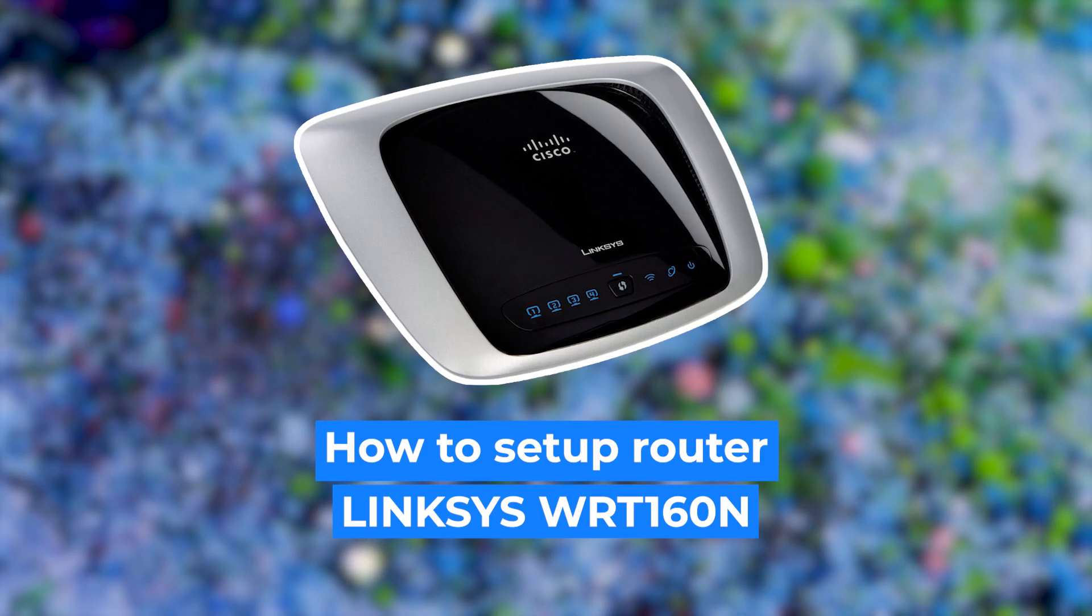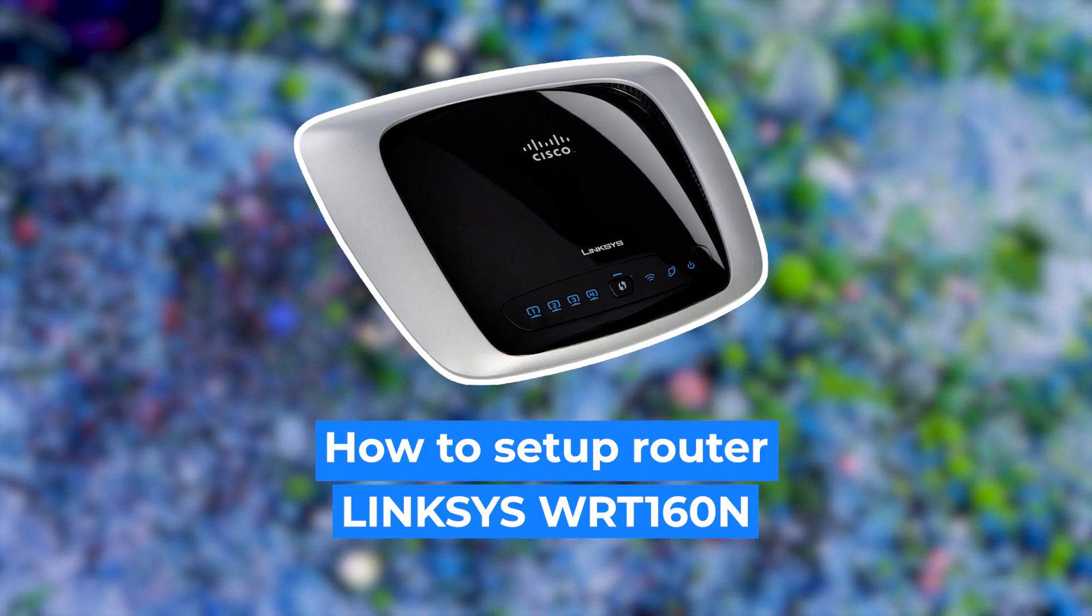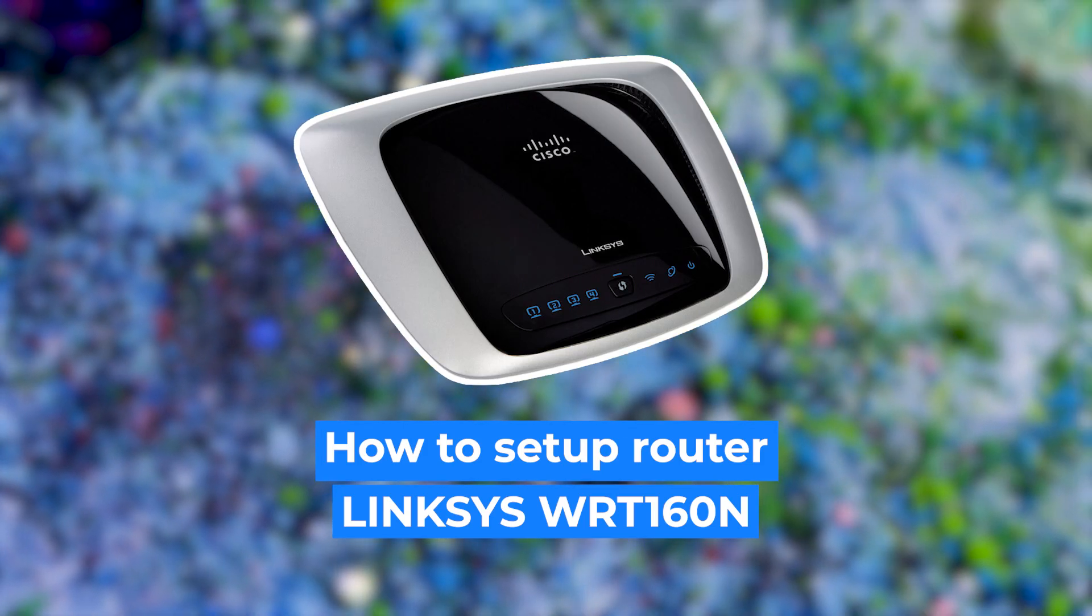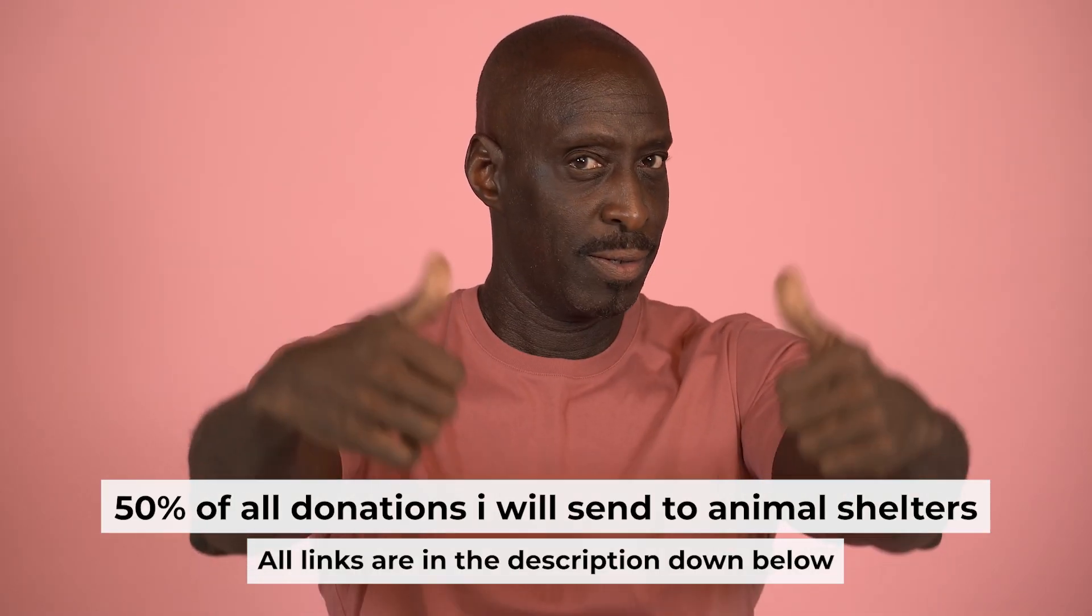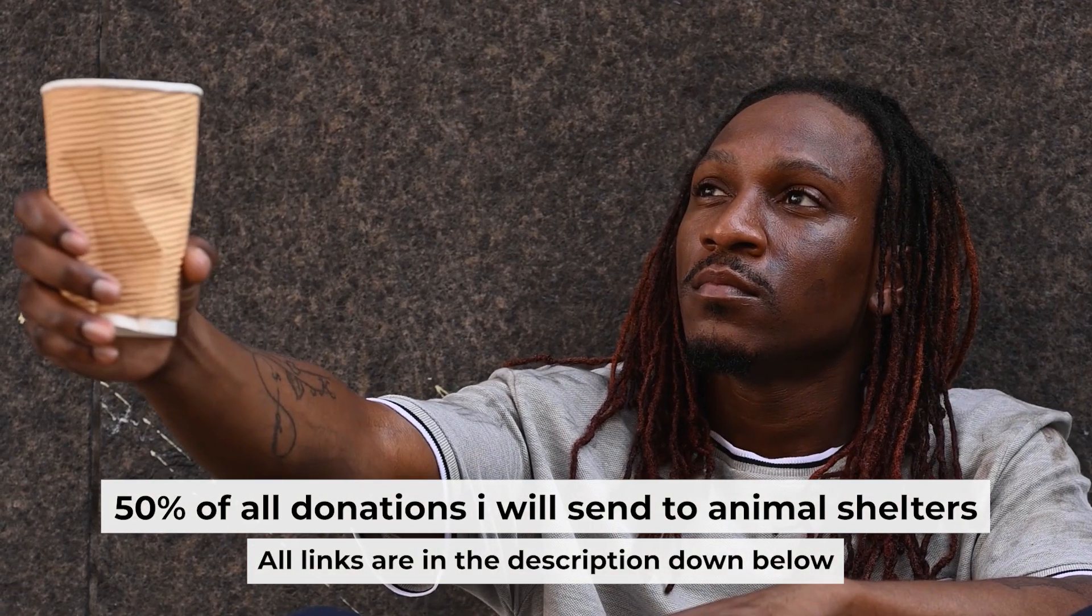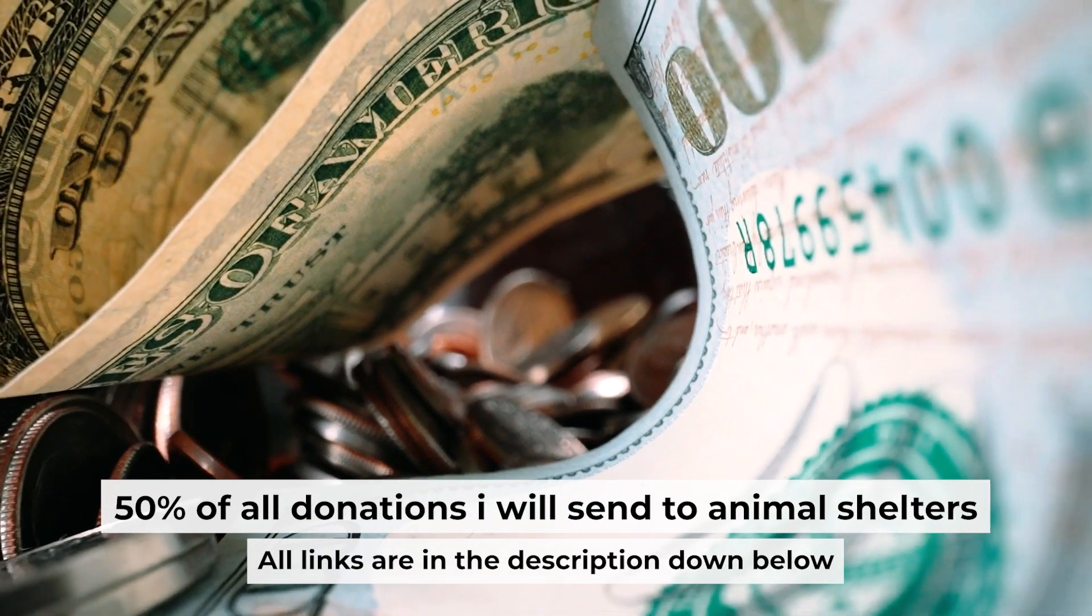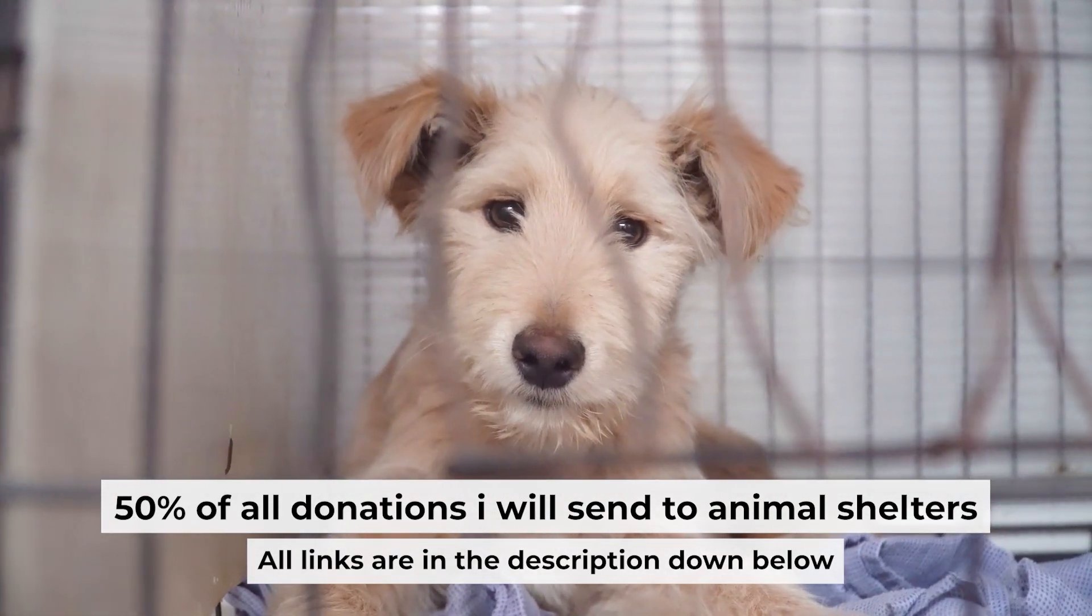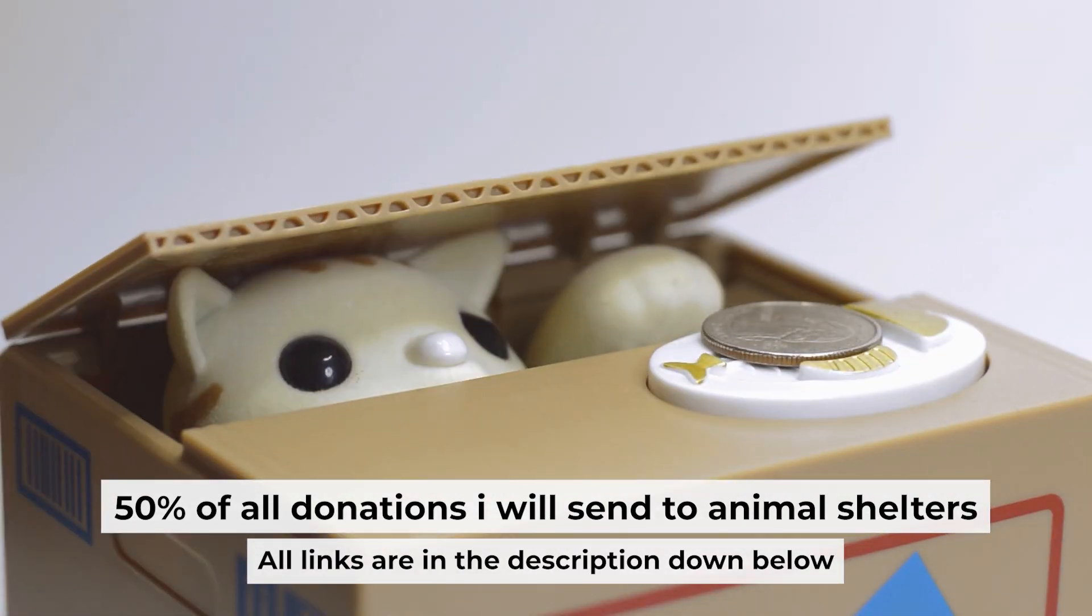Hello everyone, now I will show you how to set up your Linksys router. And before starting, if this video helps, please support me. I donate half of all donations to shelters. You can find more details in the description below.